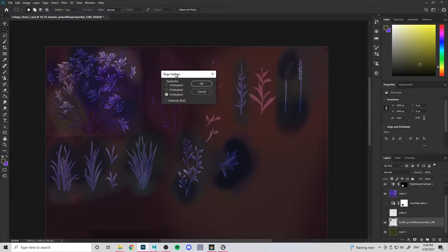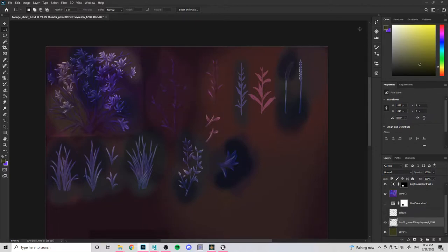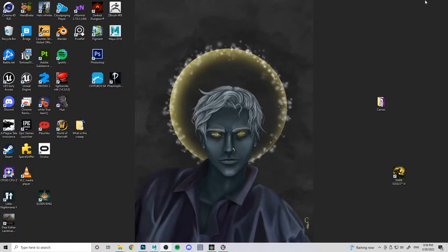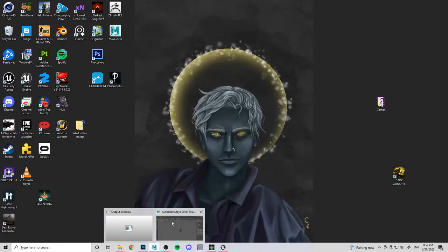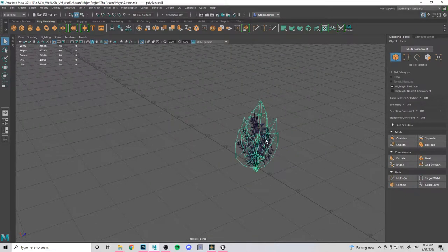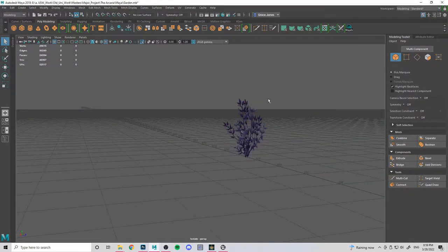When saving as a TGA it will ask whether you want 16, 24 or 32-bit - make sure it's 32, the highest number, otherwise it just won't work. Once you've done that, we're going to come into Maya. Our goal here is to make something that looks like a little bush.